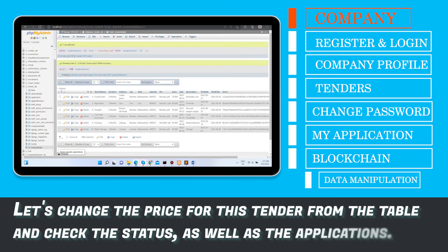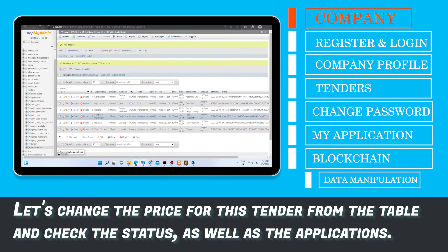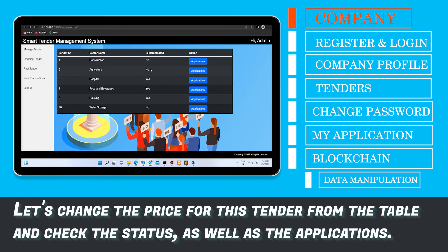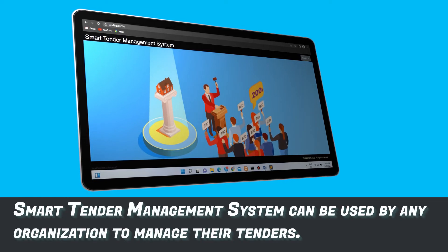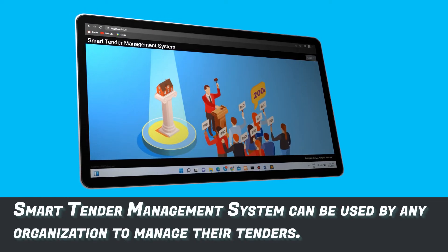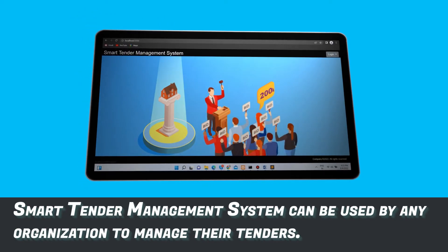Let's change the price of the tender from the table and check the status as well as the applications. The Smart Tender Management System can be used by any organization to manage their tenders.